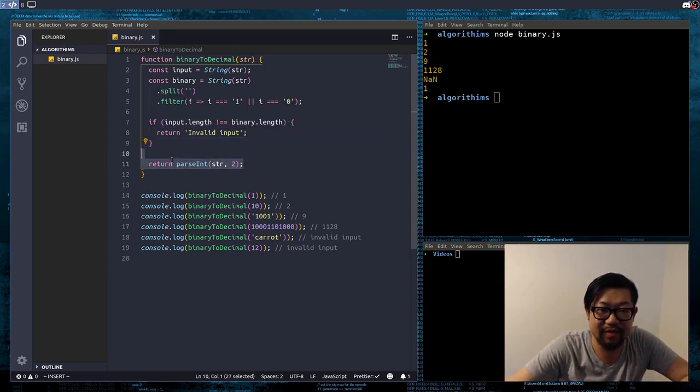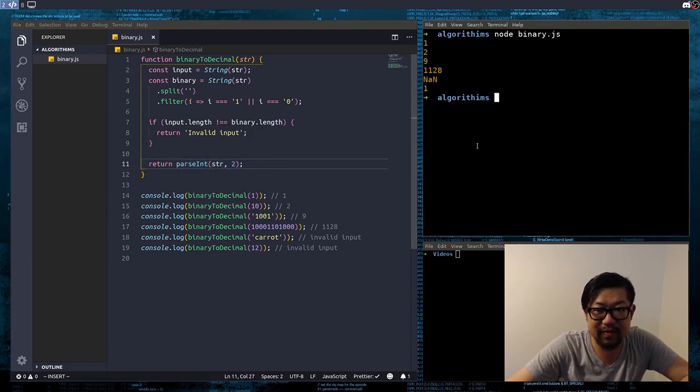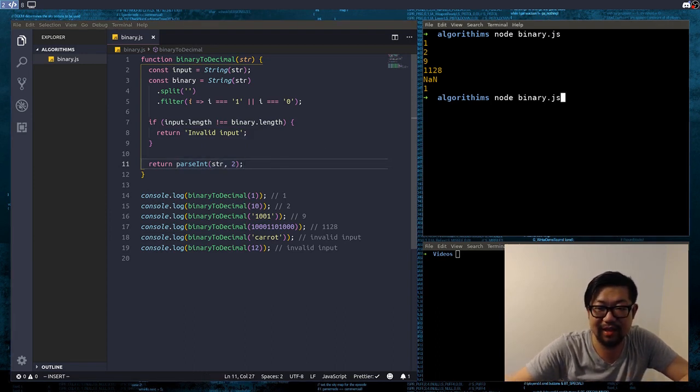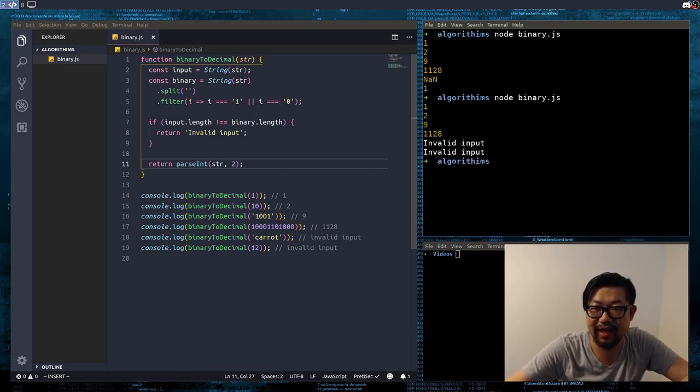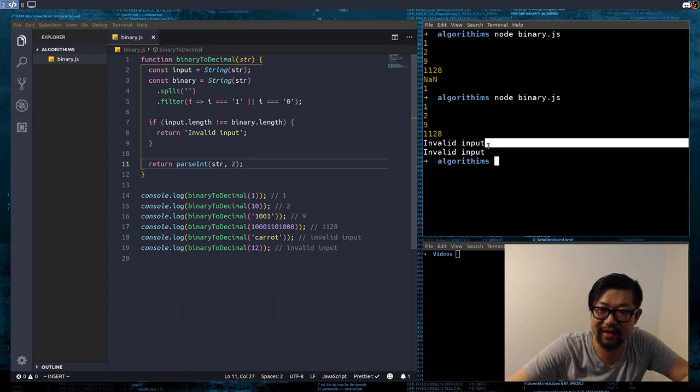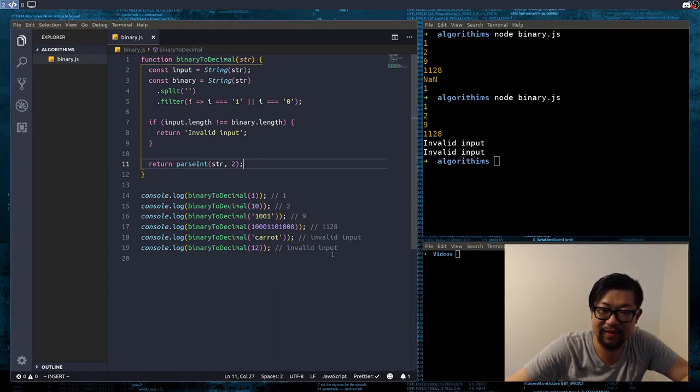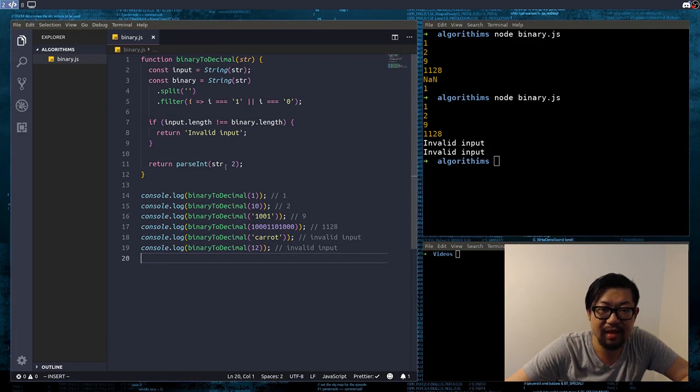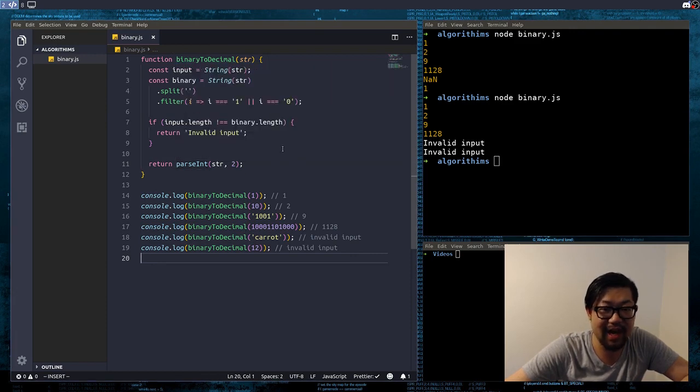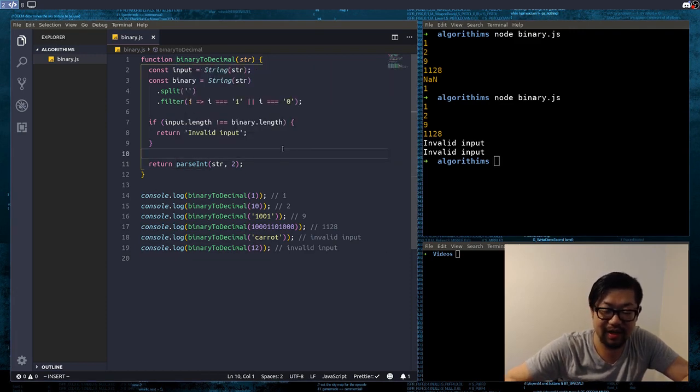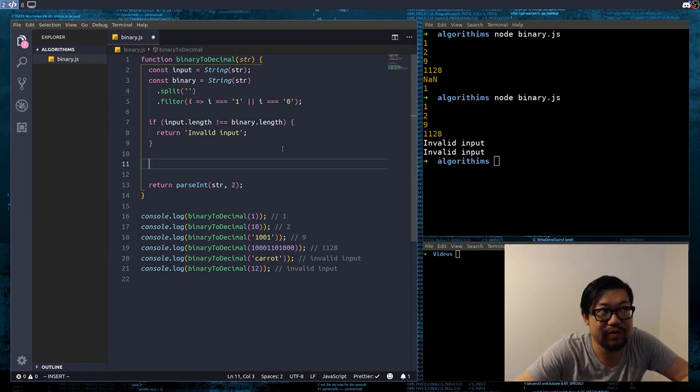So, if here, if input dot length is, to binary dot length, we'll return invalid input. So, this last part is still parseInt, so with that, we'll get the desired outputs, so we get all the correct conversions and invalid inputs for both of these invalid ones.